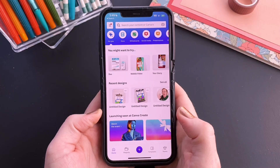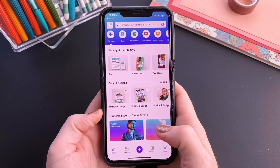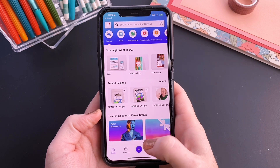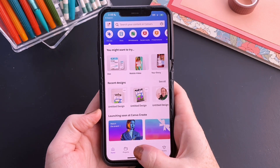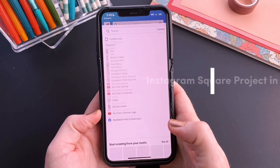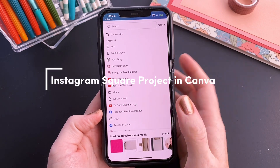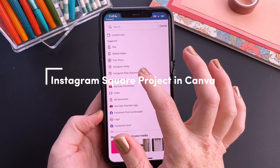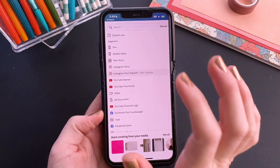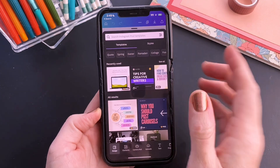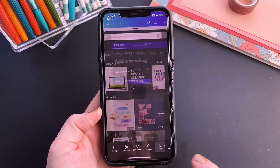The first thing we want to do is in the Canva app, we will tap on the plus sign and let's just do an Instagram square post first. We're going to go to text.